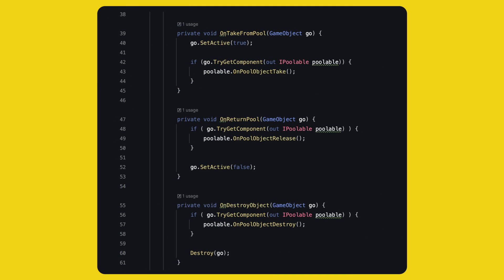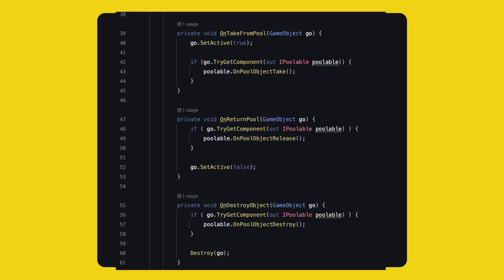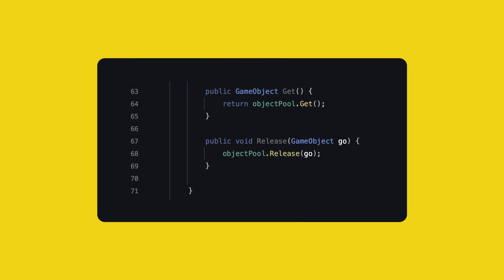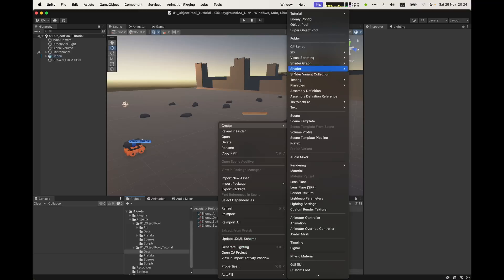The same in onTakeFromPool, we check if you can use the IPoolable interface. OnReturnPool, we do that before and then we deactivate the object. Same with Destroy. The last two methods are public, one to get and one to release. This is how we use that object pool SO. What is missing is to force the full clearing of the object pool. Since now we have an SO, multiple scenes in your game could use the same pool. So when you are switching scenes, you might want to either clear all the pooled objects and restart or you move those objects to the next scene. Keep this in mind.